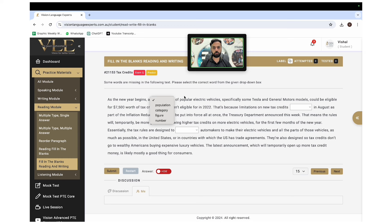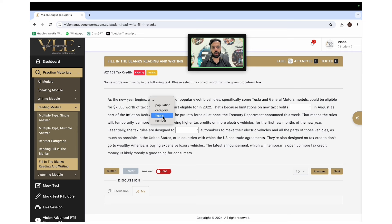We pick 'number' — number of popular electric vehicles — because it is closest to our prediction of 'range.' So we click 'number.' Every time you make a prediction, try to get the closest match, because every time you don't make a prediction, you will get confused.